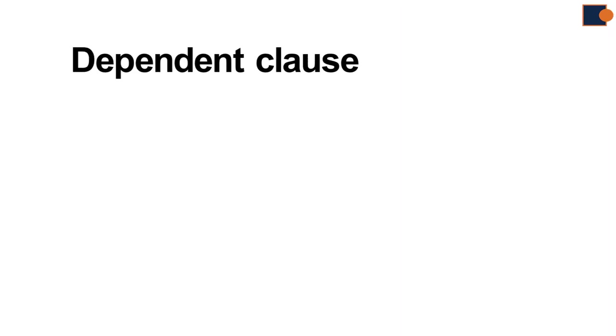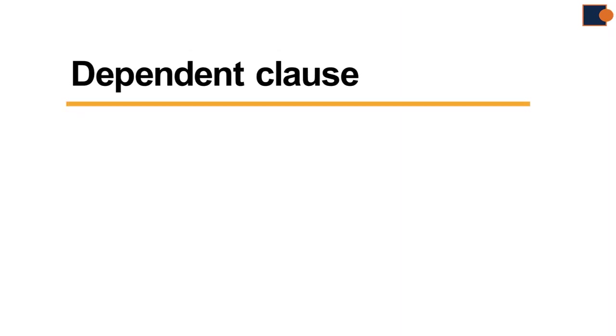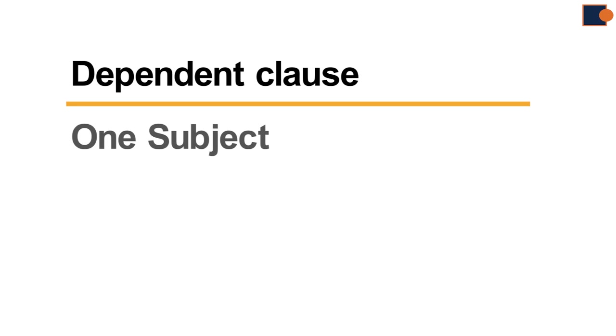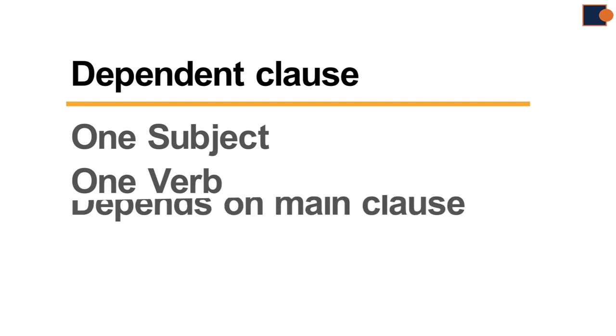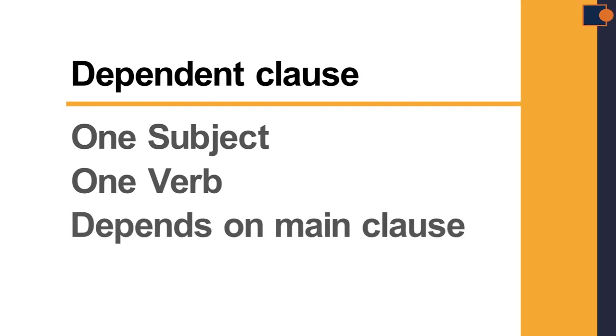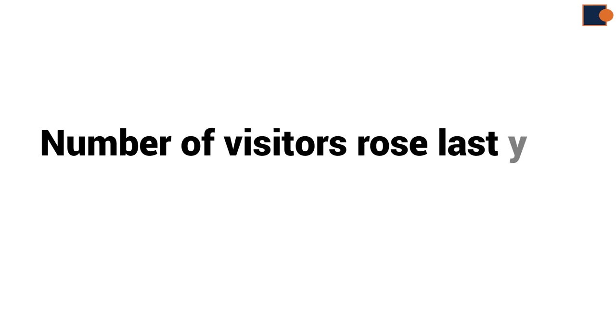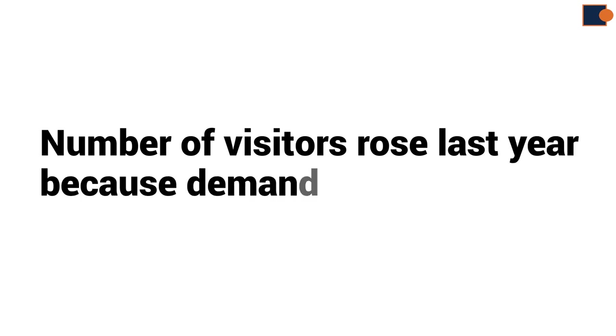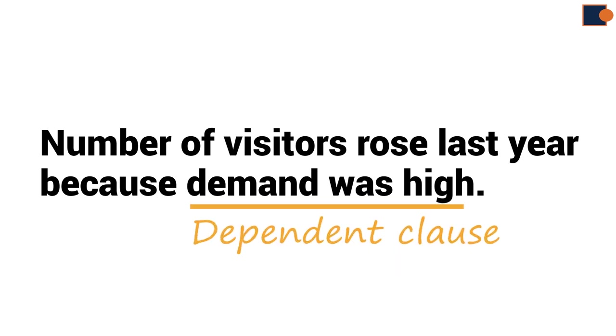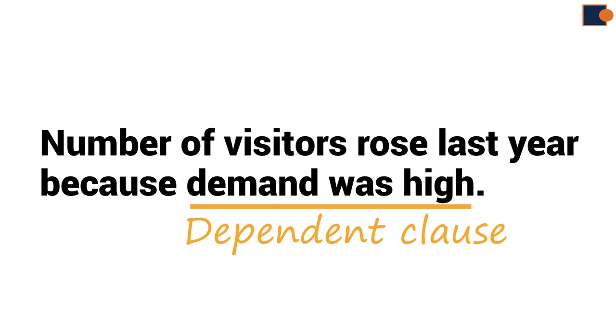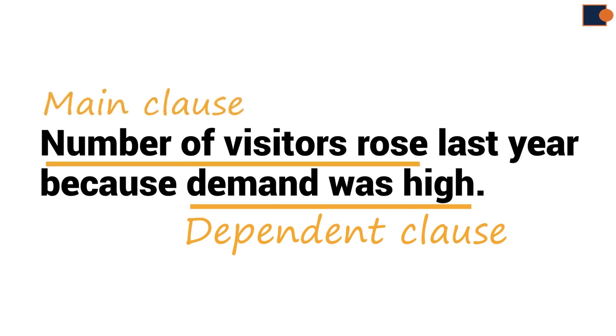The second type of clause is dependent clause. It also has one subject, one verb, but its meaning depends on main clause. For example, number of visitors rose last year because demand was high. In this example, demand was high is dependent clause. Without the main clause, it does not make sense.